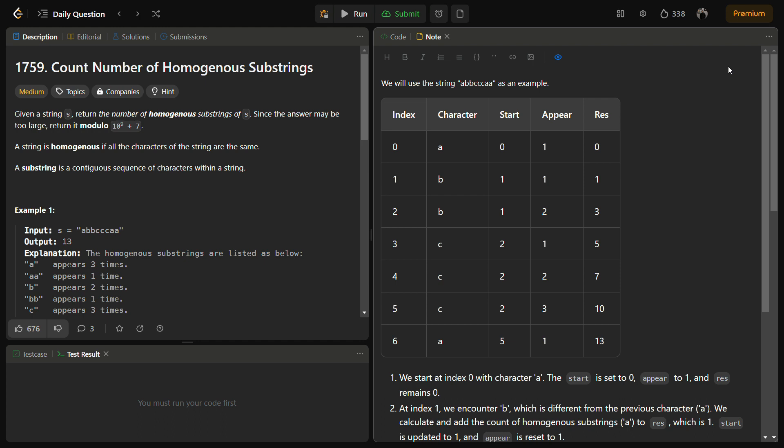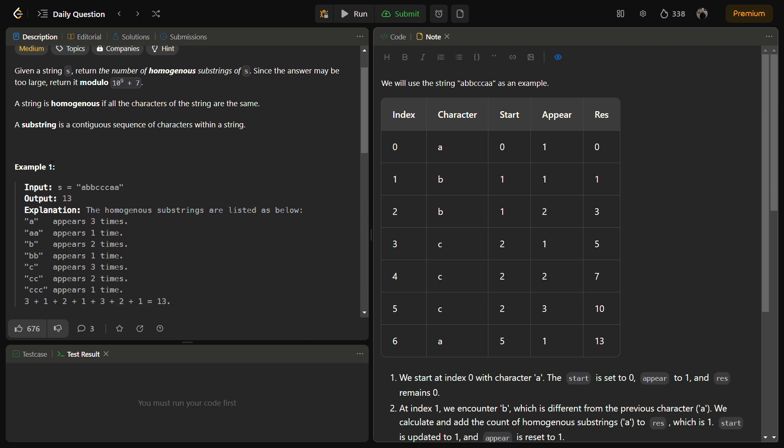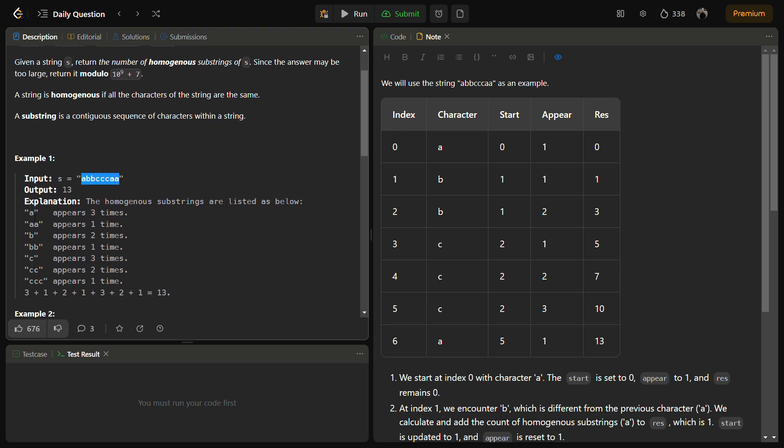The problem is about counting the number of homogeneous substrings. A substring is homogeneous if all the characters are the same. We are given a string and have to count the number of homogeneous substrings of s. Taking sample example one: 'a' appears three times, 'aa' appears one time, 'b' appears two times, 'bb' appears one time.